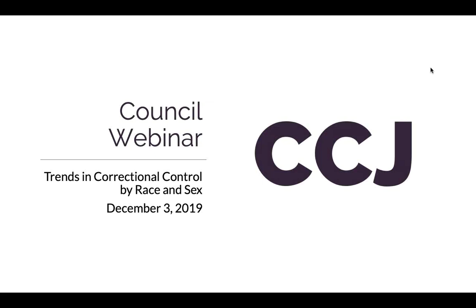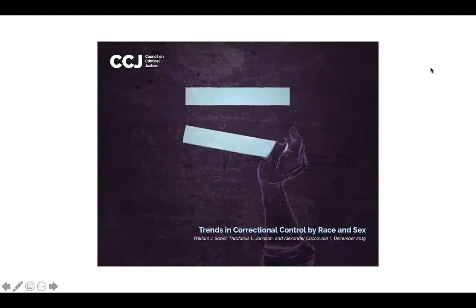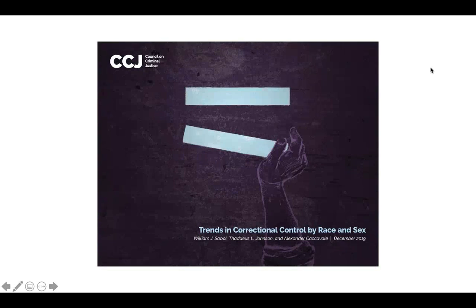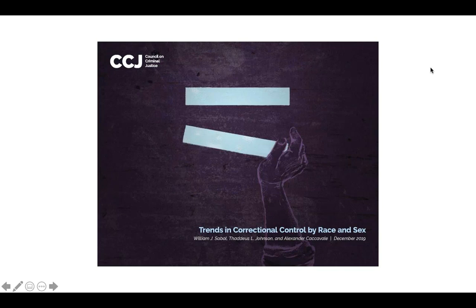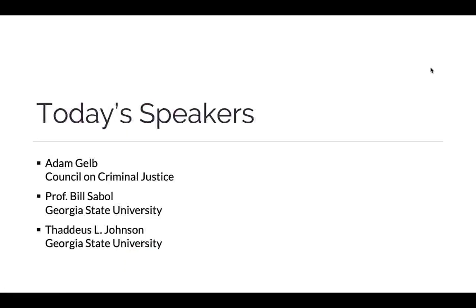We're so pleased that you can join us for the release of our latest report here at the Council on Criminal Justice, Trends and Correctional Control of Race and Sex. Now, discussions of racial disparities in the criminal justice system have rightly been front and center for some time, but they have taken on renewed energy in our current moment of reform, presidential debates, and national attention. The Council's latest report sheds new light on this topic, showing that progress can be made, that much work is left to do, and perhaps pointing us in the direction of more effective policy.